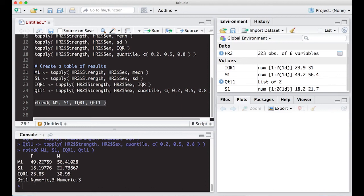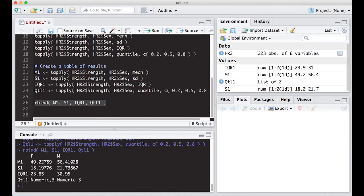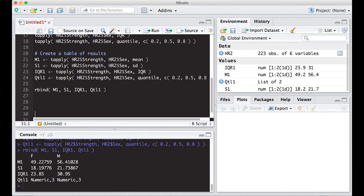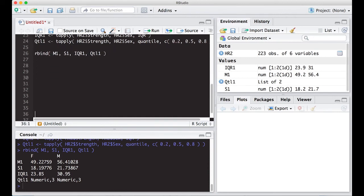And notice it kind of gives me what I want. Obviously, this down here isn't what I want. This QTL1, numeric 3, numeric 3, that's a bit of a problem. But the other ones are kind of okay, except I really don't like the names on there. So what I'm going to do is come back here and change this up just a little bit.